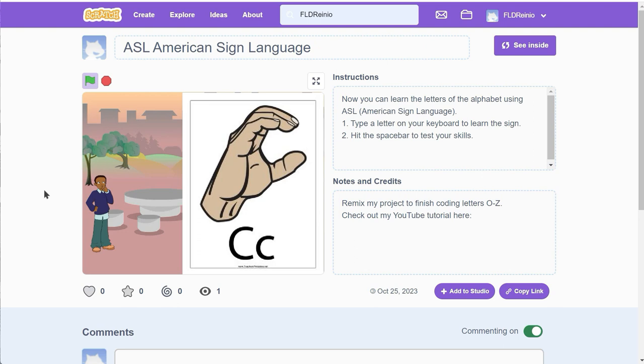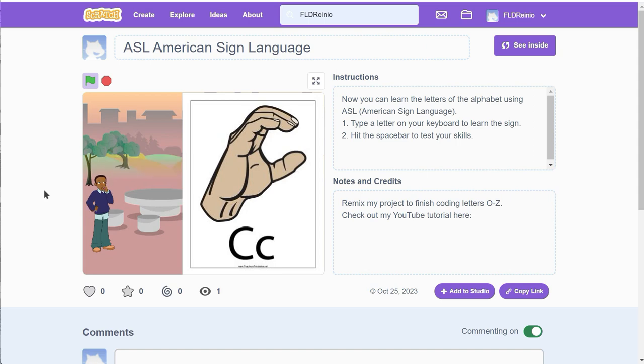Okay, but there's a problem. Watch what happens when I press the letter T. Nothing happens. Watch what happens when I press the letter P. Nothing happens again. And that's because I haven't quite finished coding the project. So I've coded half of it, maybe a little bit more. It's your job to finish coding my project.